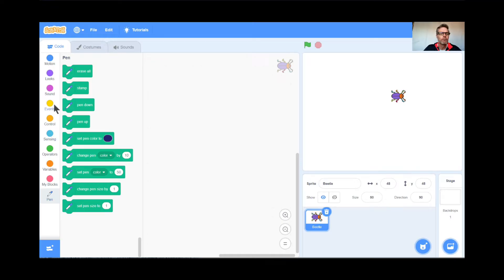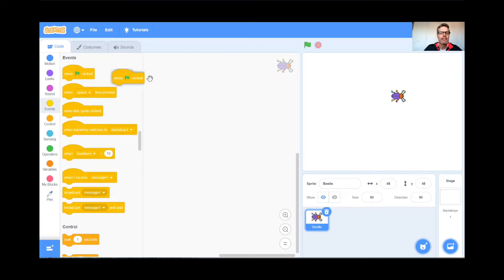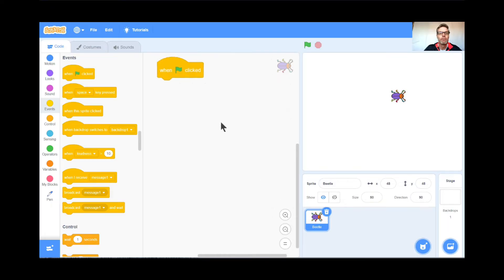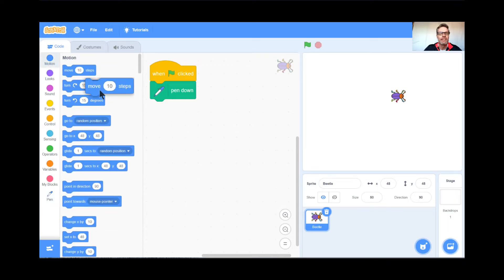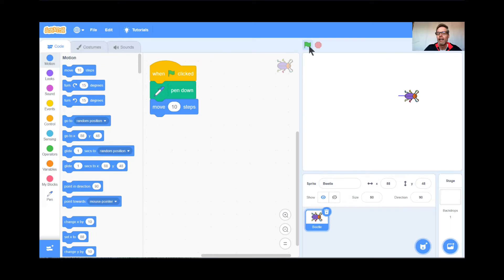So now for the beetle: when the green flag is clicked, I want to go to the pen — Pen Down. So when the green flag is clicked, put the pen down. I'm also going to have him move 10 steps just to test this out. Ready — green flag and go. See that? He's making a drawing line, so that's kind of cool, but I have something way better than that. You're going to enjoy this.